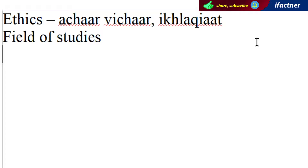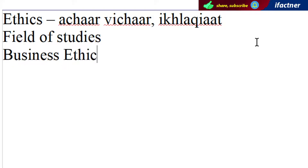Jis tarhaan agar hum business ki baat kertey hain, to business ethics ka ek pura subject hoota hai jis mein bataya jata hai ke businesses ko ethically act kisah kerna hai. Jaise ek factory hai, to yeh to nahi hai ke wo gun jo hai wo paani mein milaay. Ya phir jab hamein kisi ko hire karna hai, to kisah karna hai — yeh chizein hum phir business ethics mein baat kertey hain.